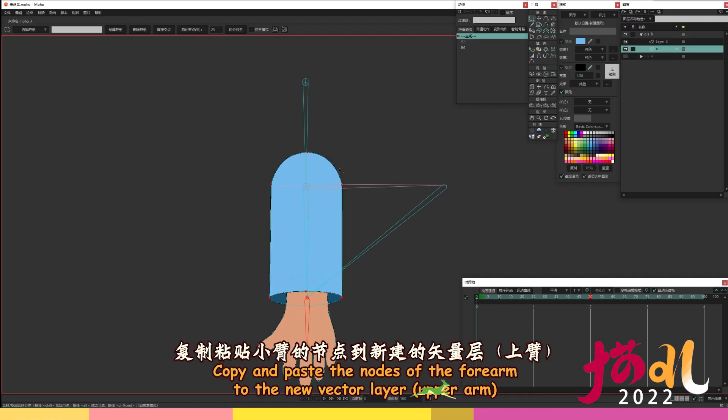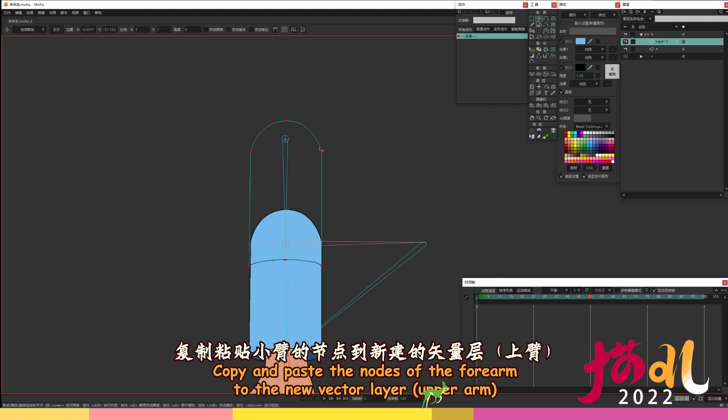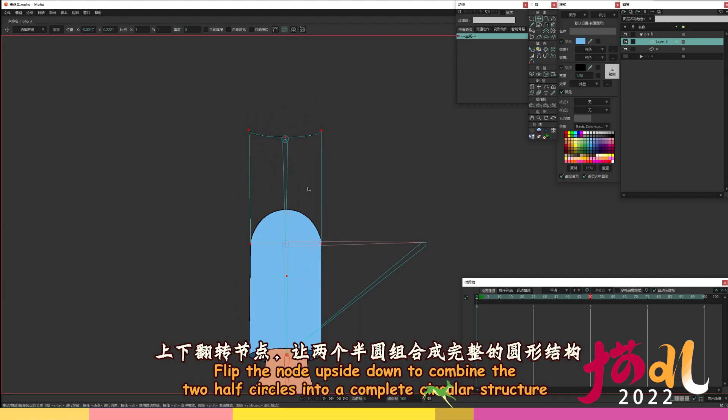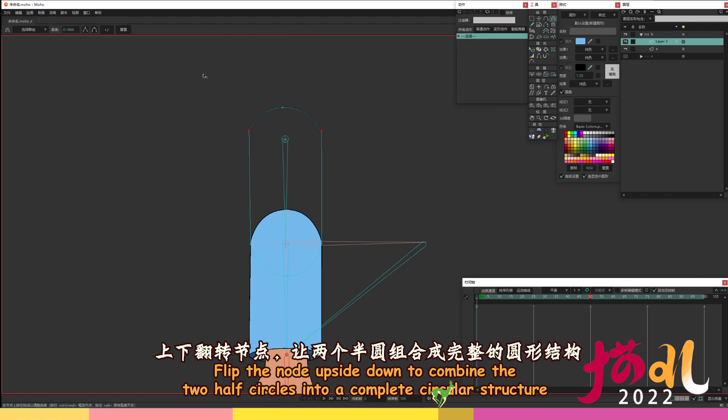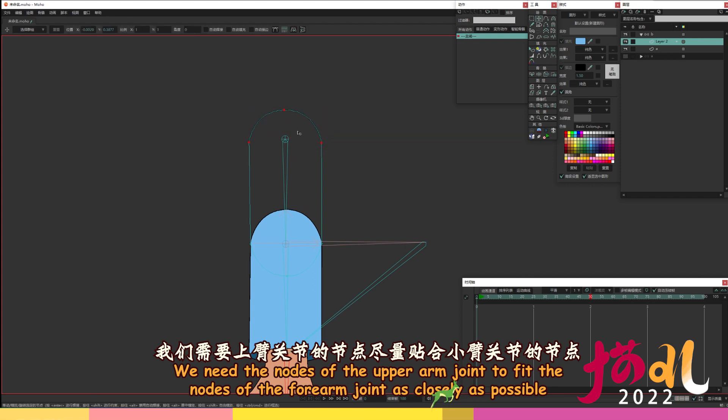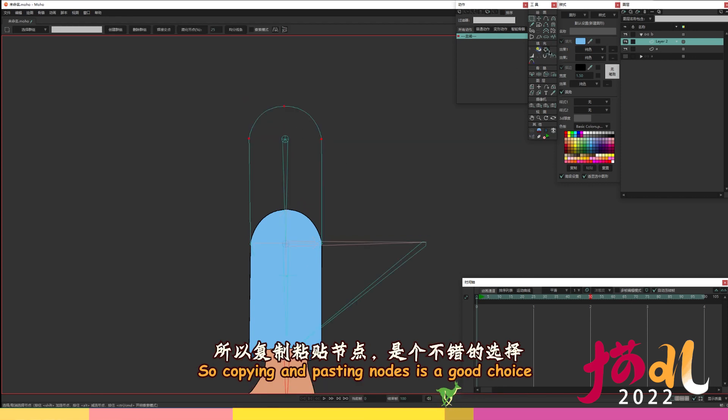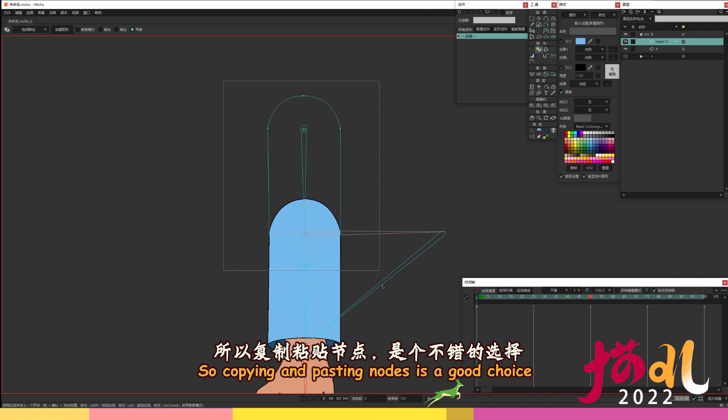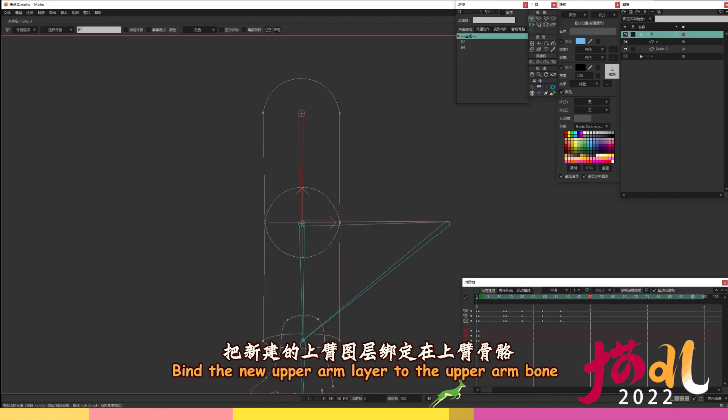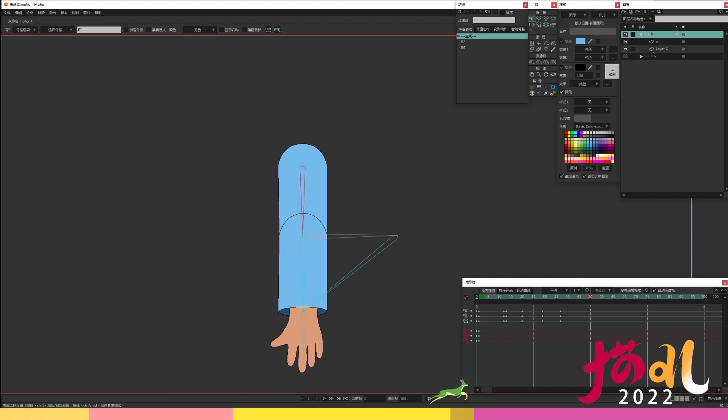Copy and paste the nodes of the forearm to the new vector layer, upper arm. Flip the node upside down to combine the two half circles into a complete circular structure. We need the nodes of the upper arm joint to fit the nodes of the forearm joint as closely as possible. So copying and pasting nodes is a good choice. Bind the new upper arm layer to the upper arm bone.